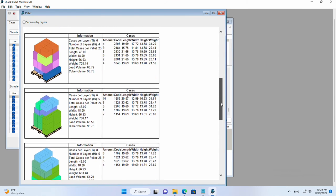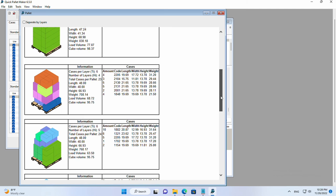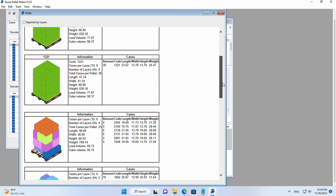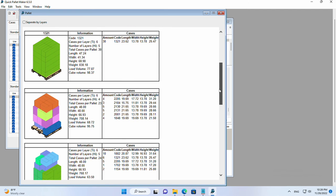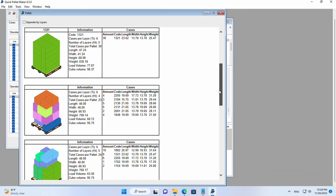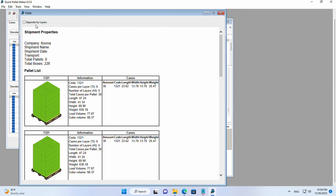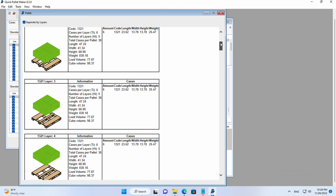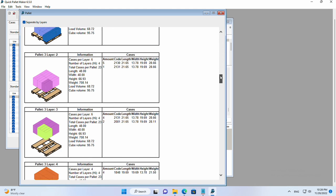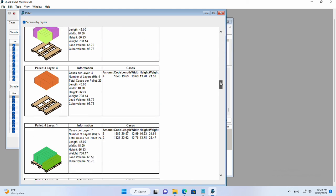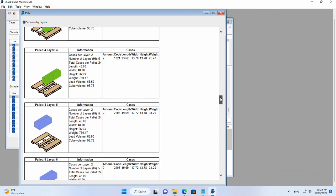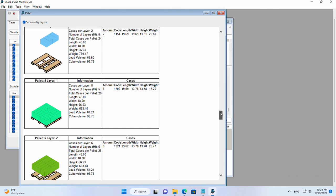Now we want to visualize these pallets in a way we can see how the boxes are placed by layers. We click on separate by layers and we'll have one drawing for each layer with the contents.